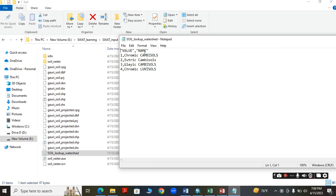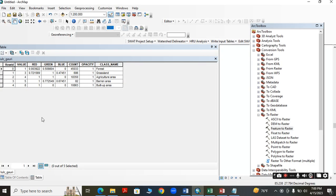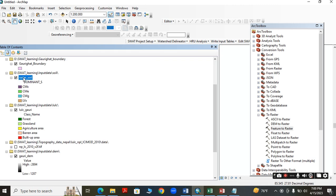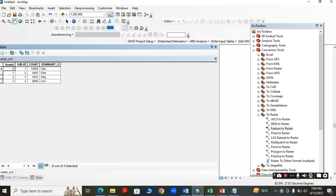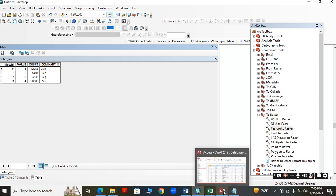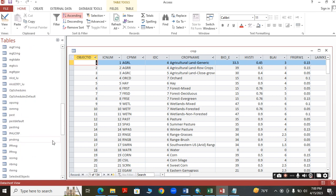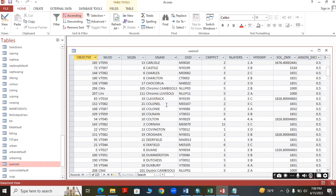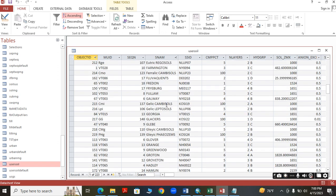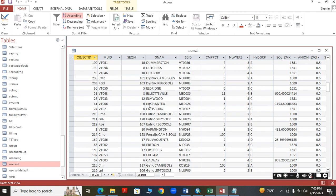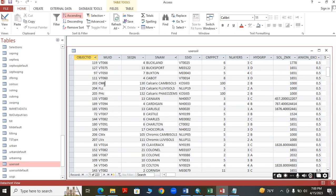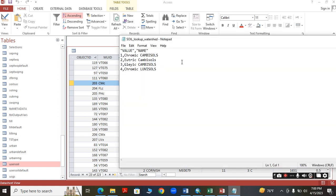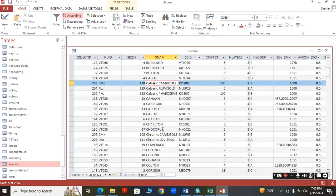For the soil lookup table, it should be in the format of name and value. Check the attribute table of the soil layer to get the value and dominant soil name. To find the correct symbol, go again to the SWAT database — the symbol and name of the soil are listed there. Use that to prepare the soil lookup table. Now all the topographical data is prepared.